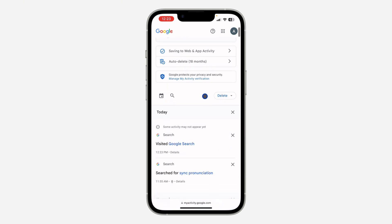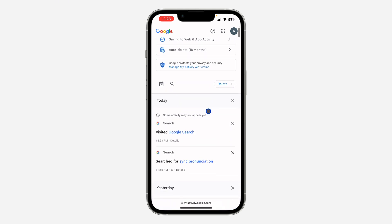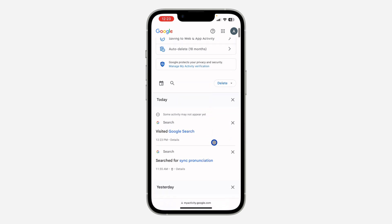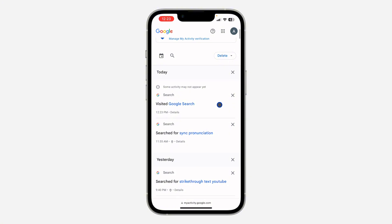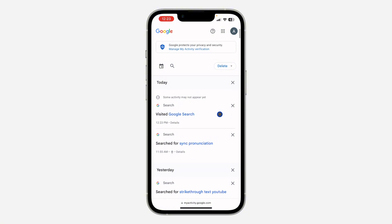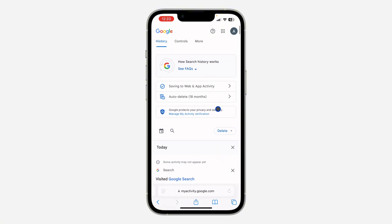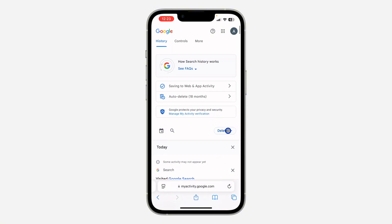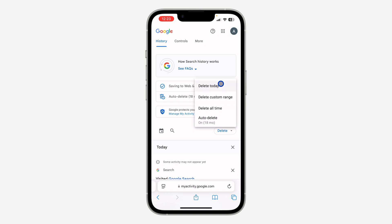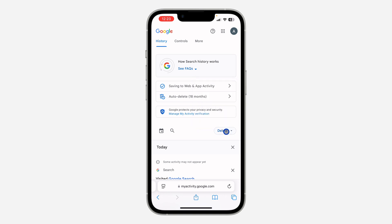So once you click on search history, just scroll down and it is going to show right here. You are going to see everything. So if you want to delete them from this place, you can just click on delete and you are going to see the option to delete it, but there is no way you can recover it.